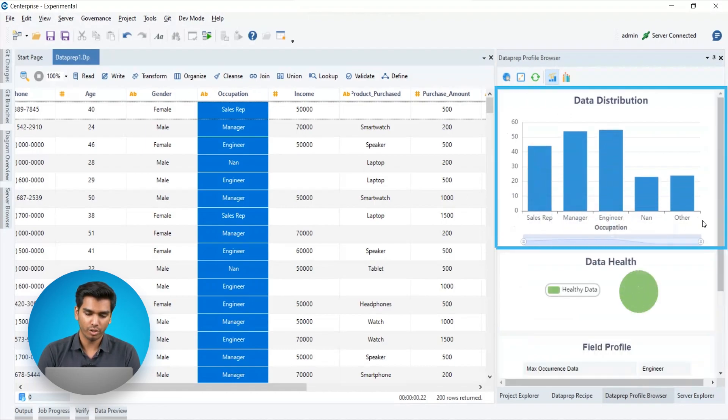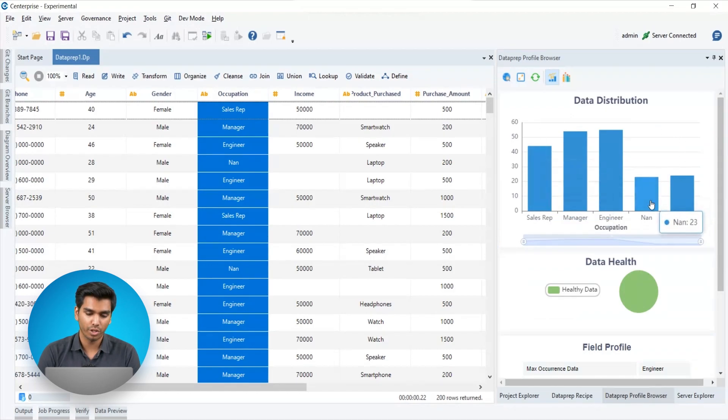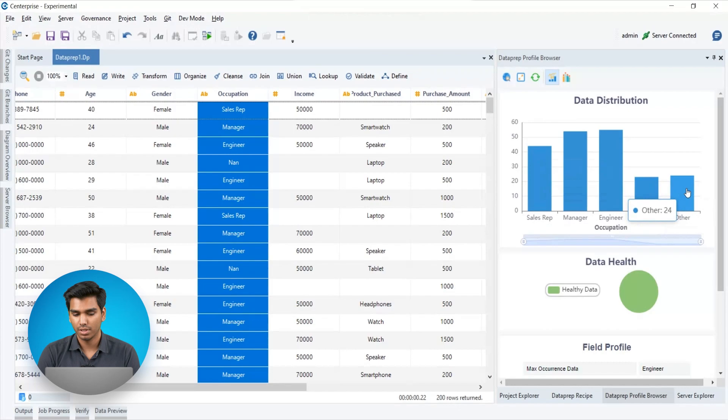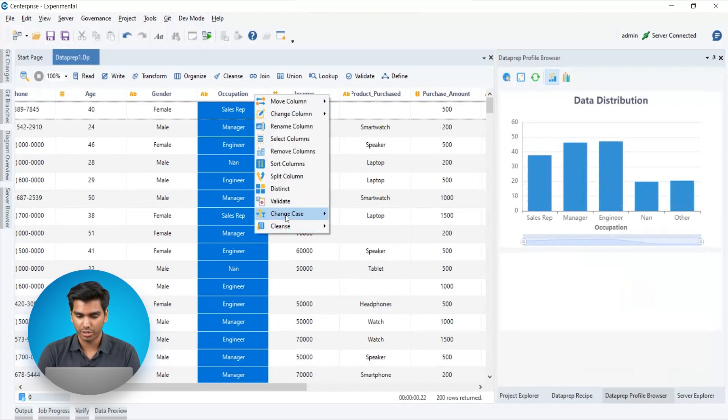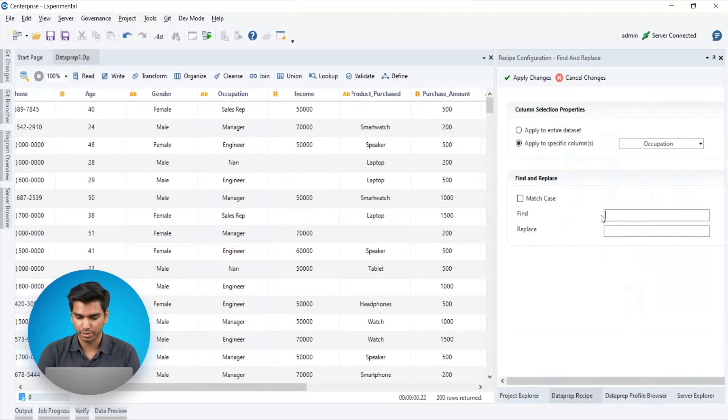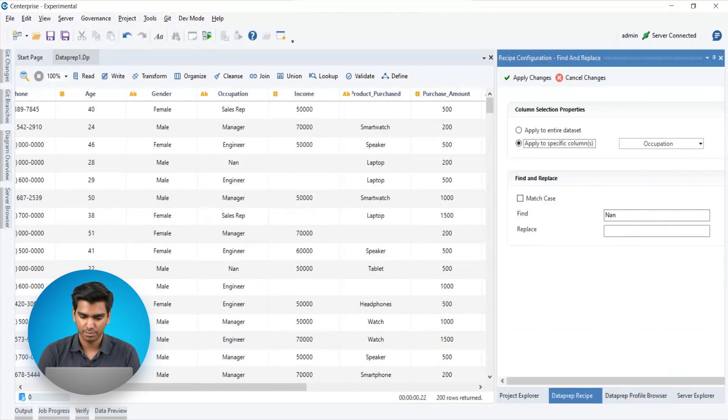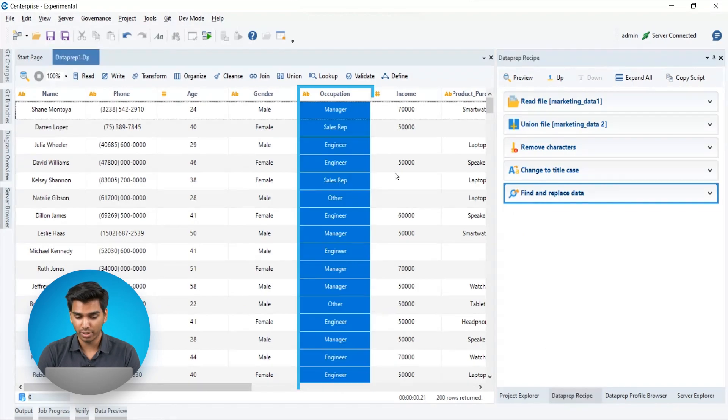According to the bar chart of the occupation column, we see that NAN was used in one of the sources to record the other category of data. Let's standardize this by using the find and replace action to replace all the NAN values with the value other. Now as you can see, the occupation column looks better organized.